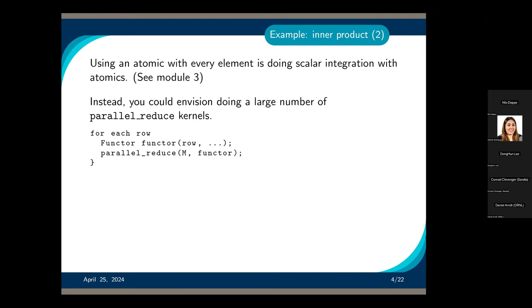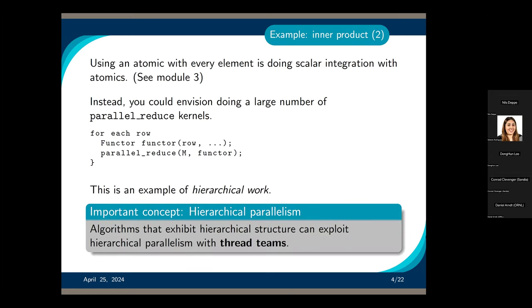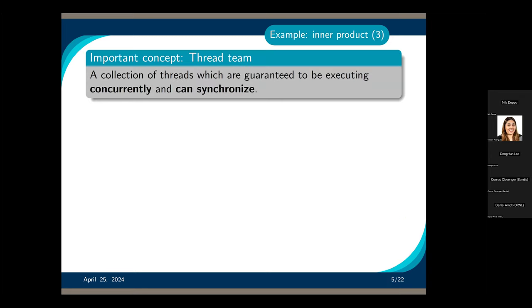Instead of trying to saturate threads that way, you can consider having each row do its own parallel launches. With an inner parallel_reduce, each row will manage its own set of threads in the inner loop layer, representing hierarchical work because each layer does its own parallel execution. We can exploit hierarchical parallelism using a concept called thread teams. A thread team is simply a collection of threads — threads within the team can run concurrently and synchronize with each other, but not with threads in other teams.